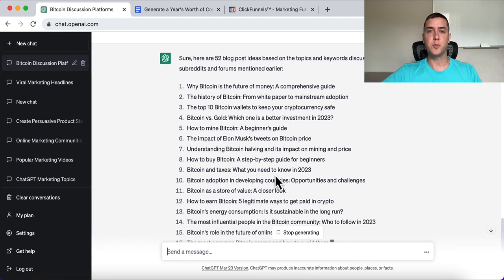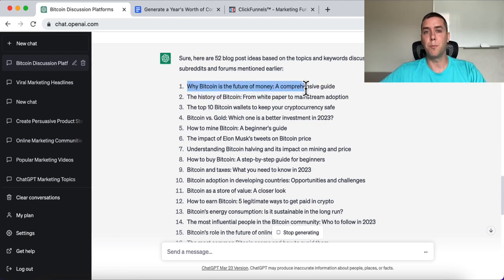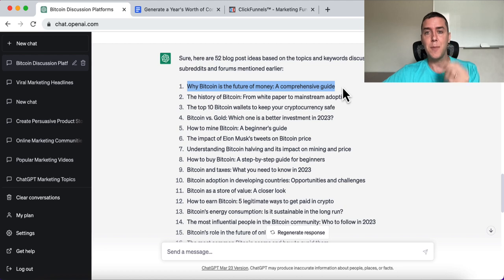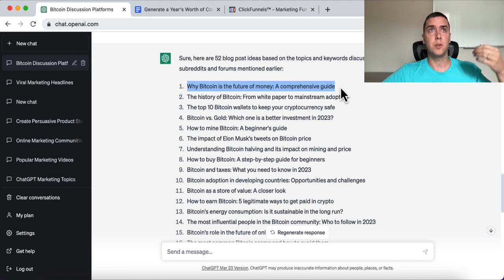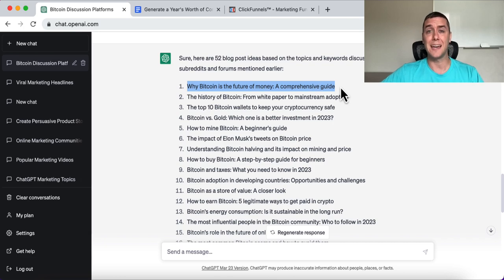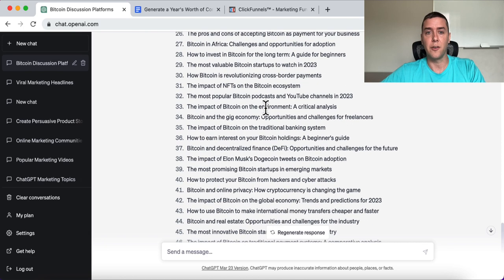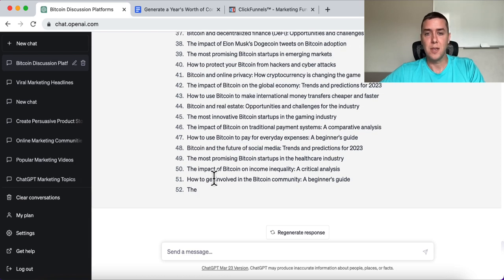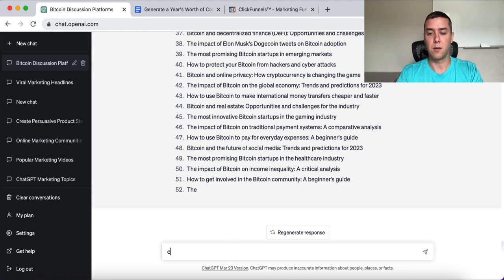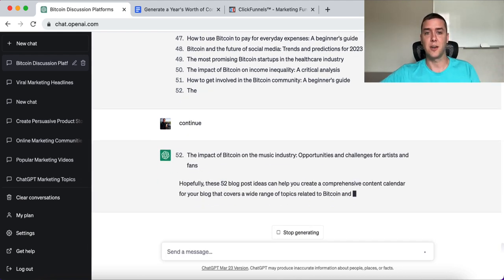These can all serve as inspiration for your content — your videos, your blogs. So number one: 'Why Bitcoin Is the Future of Money: A Comprehensive Guide.' I don't know much about Bitcoin at all, but how amazing is it that ChatGPT can spit out this information so quickly and easily to help you get over procrastination and overcome the struggle of coming up with ideas. It goes all the way up to almost 52. Quick tip: if it cuts off at around 40, just tell it to 'continue' and it'll finish out all 52.